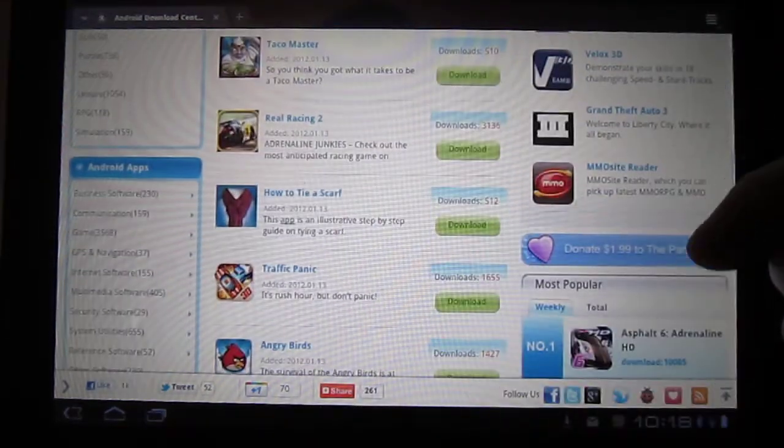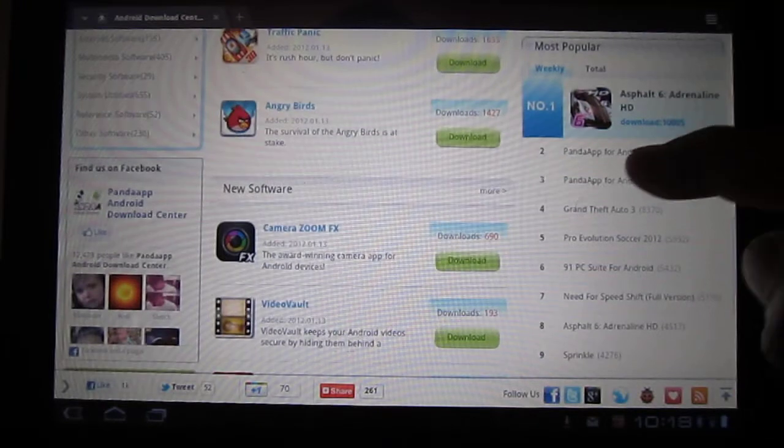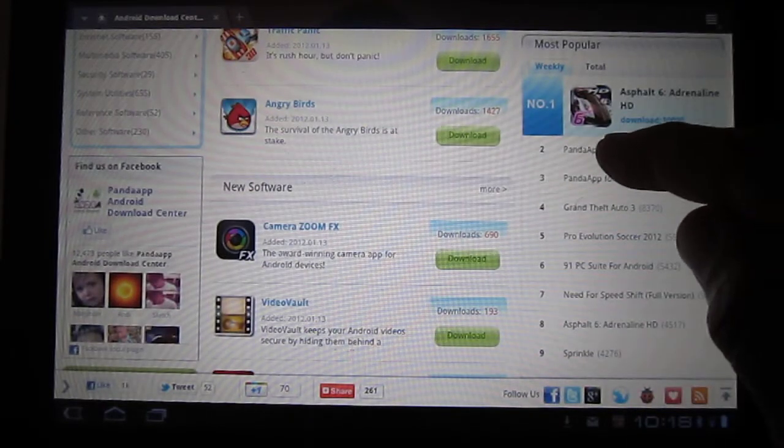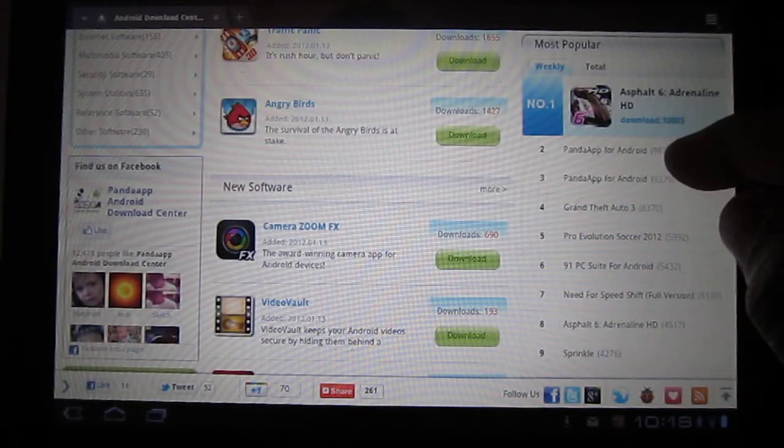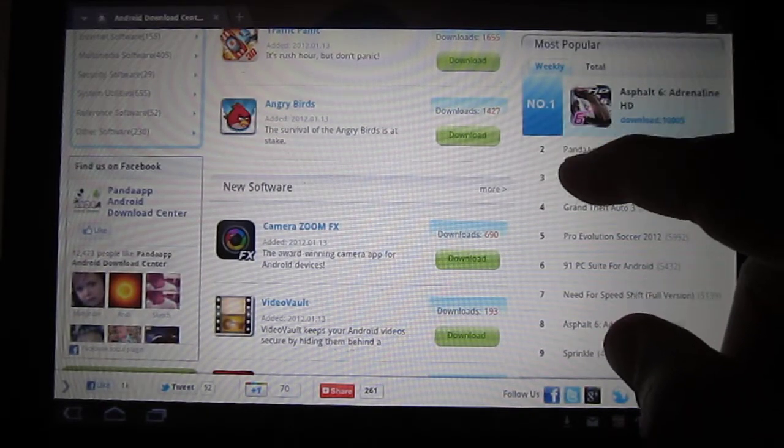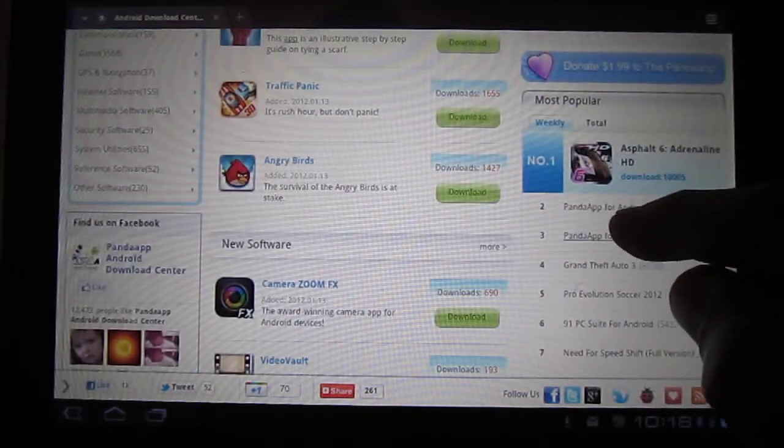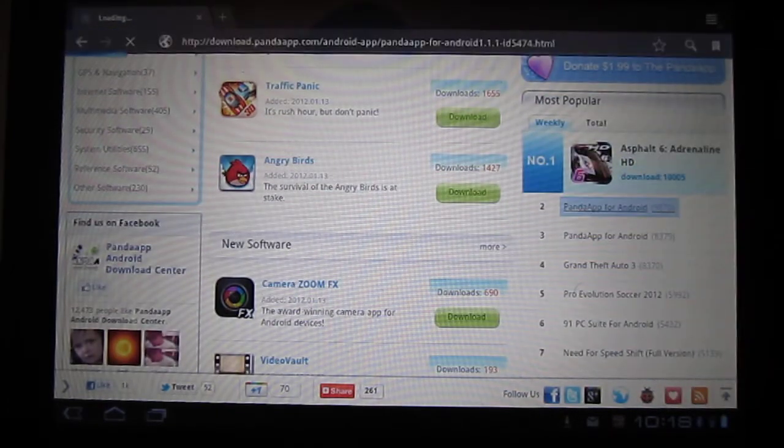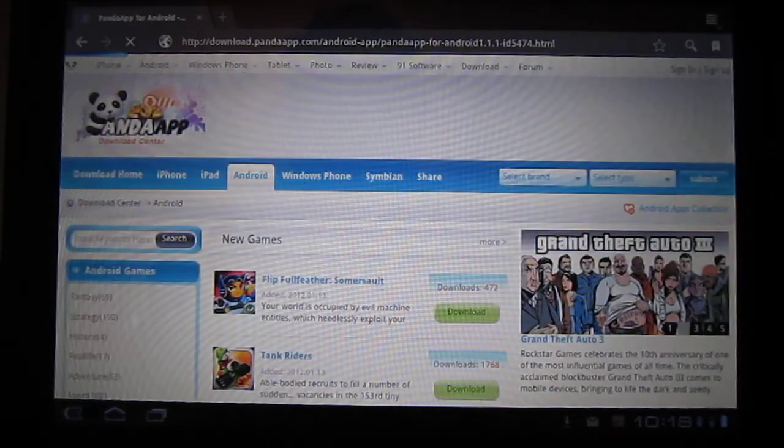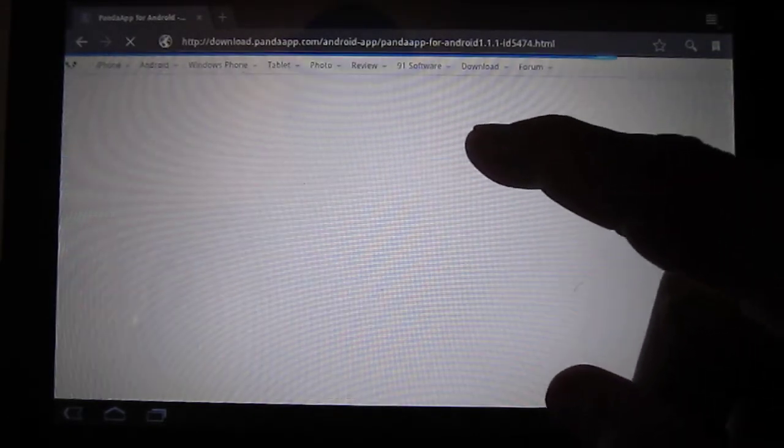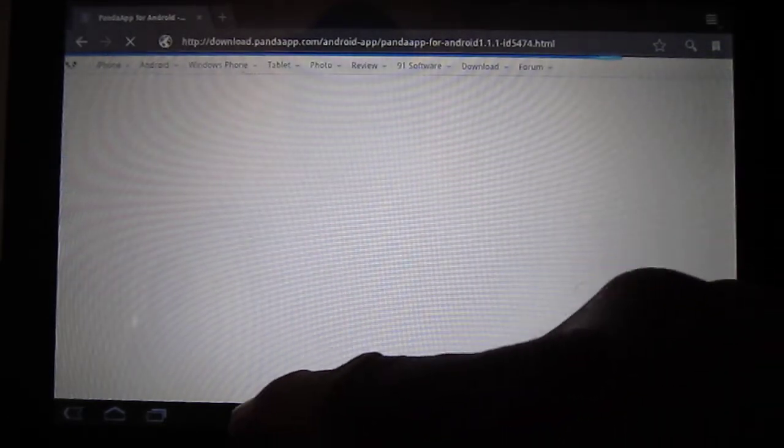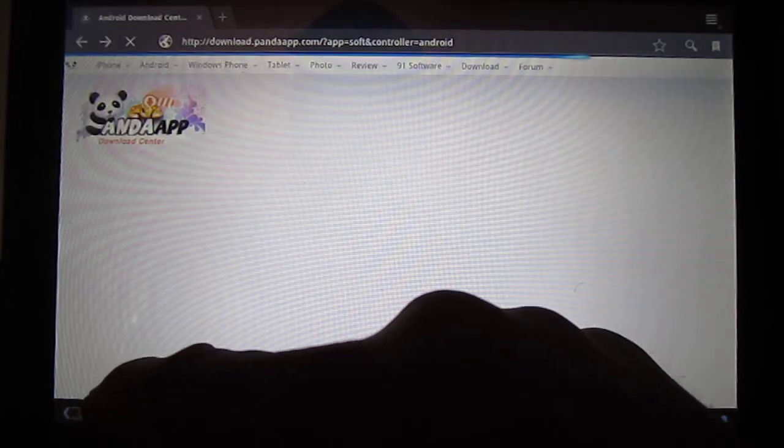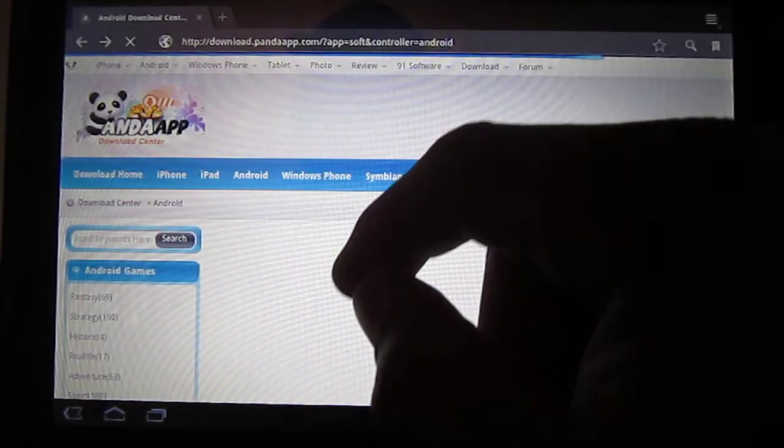It should be somewhere on the side here. Right here: Panda Apps for Android. You download it just like that. Also, if you want, you can download apps directly from the website.